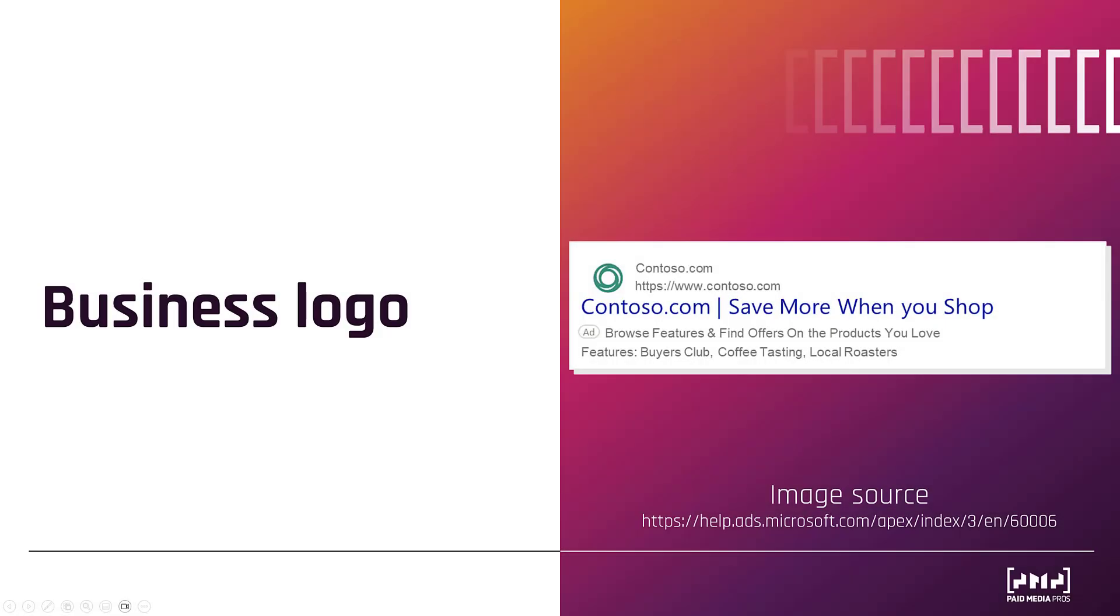The first is going to be the company or business logo. This extension is available for all Microsoft advertisers. Microsoft pulls this logo directly from your landing page to serve with your text ads. Now we know in Google, this is a feature that we can start adding ourselves, and I have a feeling that it will become an eventual feature for Microsoft as well.